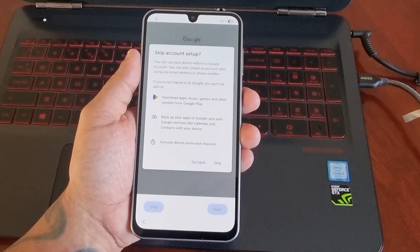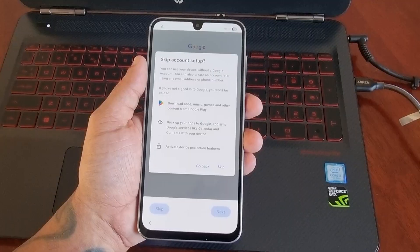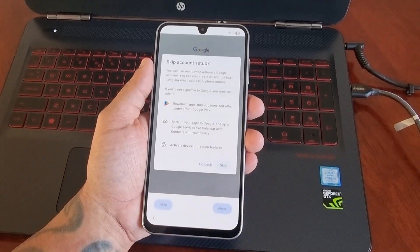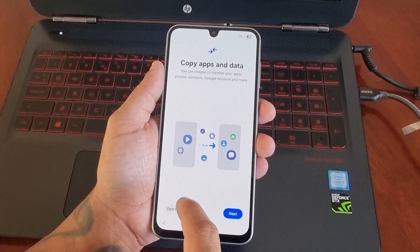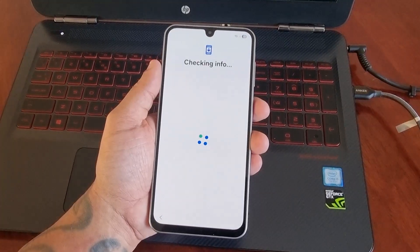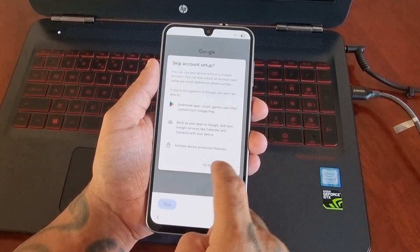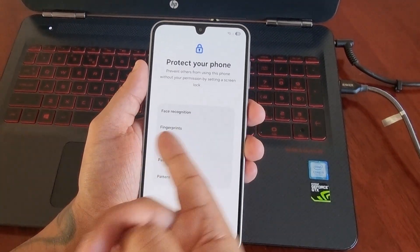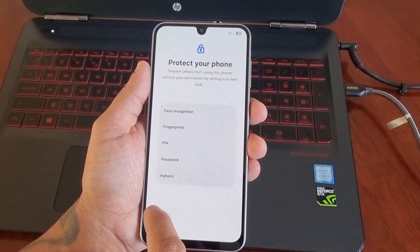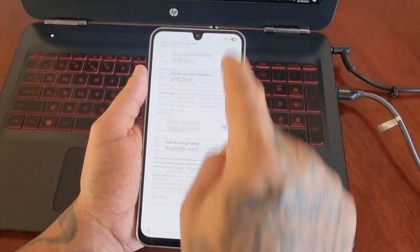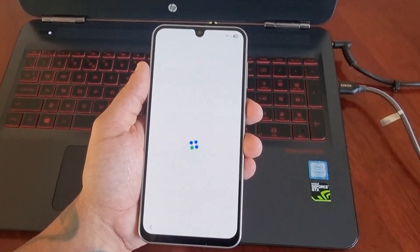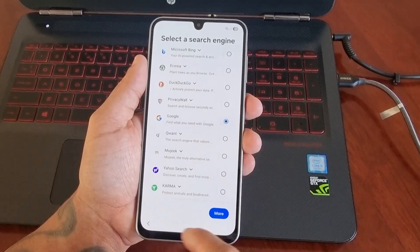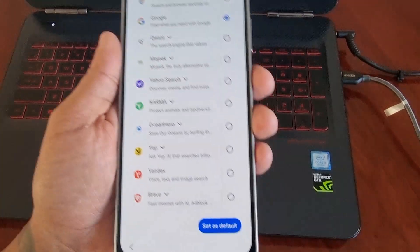I've just entered my email and password with the previous Google account I was logged into when I first got the phone. From here I'm going to select skip, then copy. It's going to say 'Check in account' — skip again. Then it's going to say to protect your phone; if you want to set up a password you can, but I'm going to skip because I just want to get back into the phone. Hit accept, then choose your search engine — I'm going to choose Google and set it as my default.